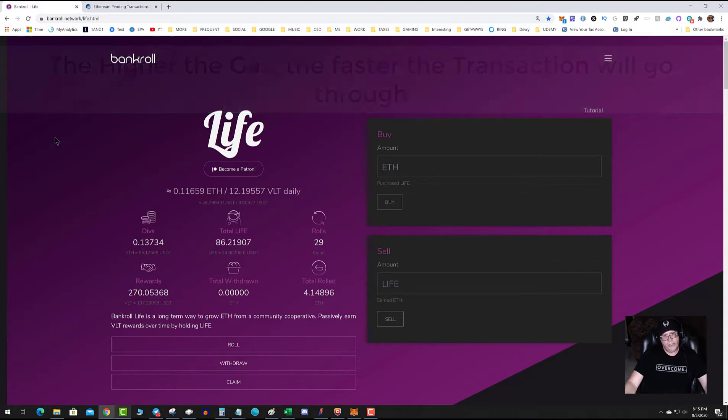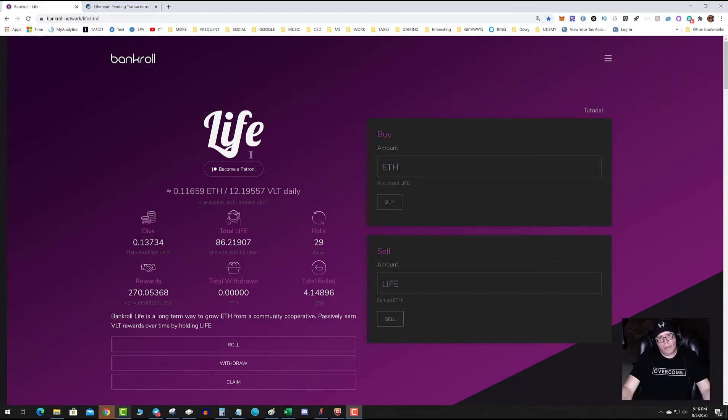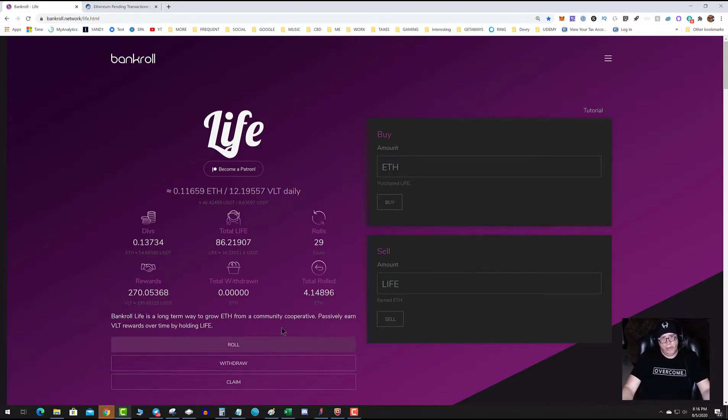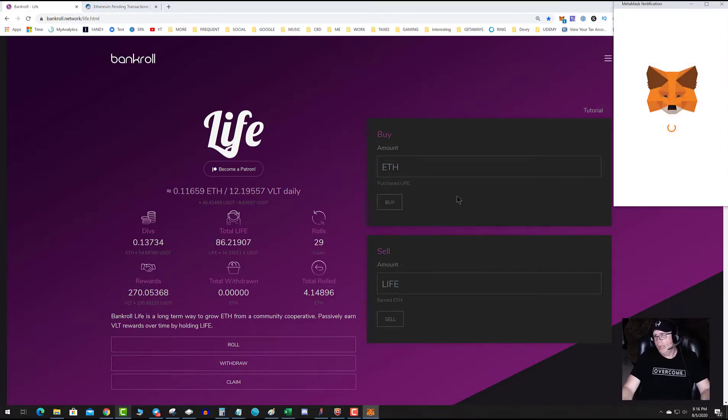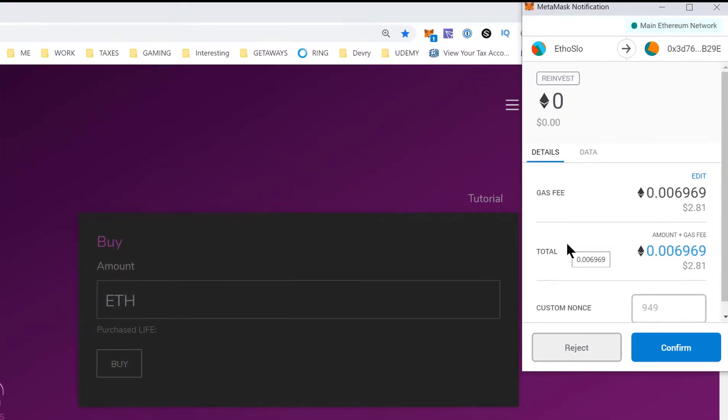Let's go ahead and interact with a dapp and see this in action. As you can see here, I'm on Bankroll Life. I have a transaction that I want to do, so I'm going to hit roll. Now this is where the gas comes into play. Right now it's saying $2.81.